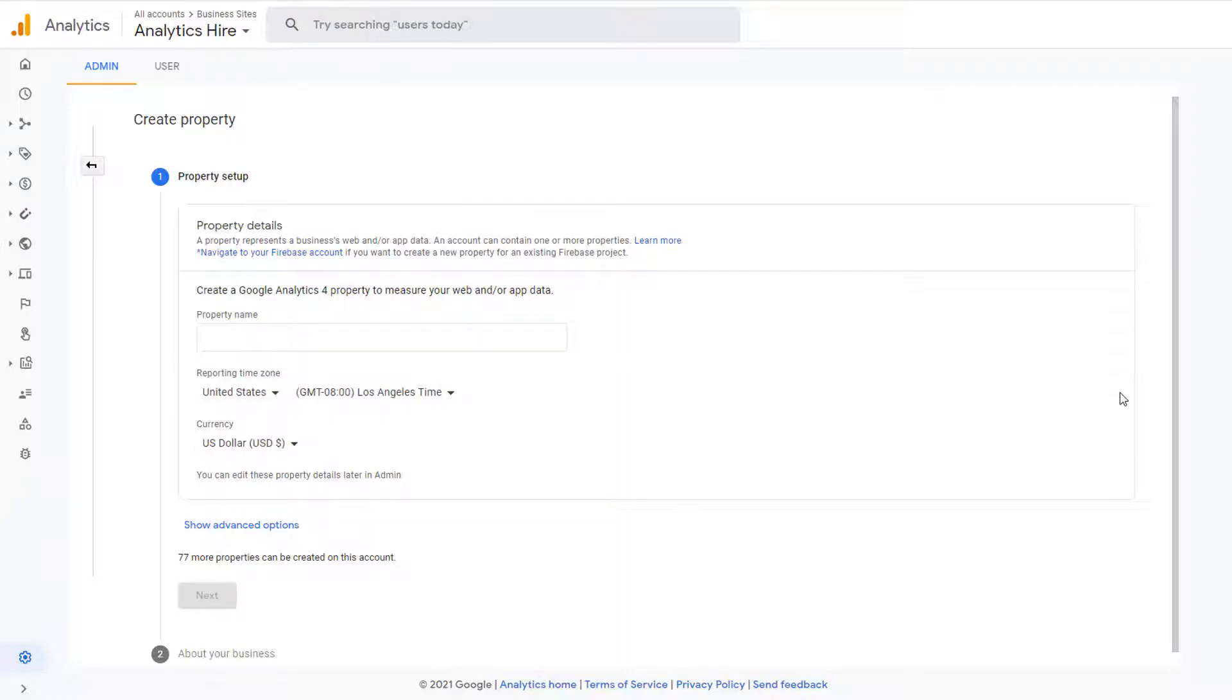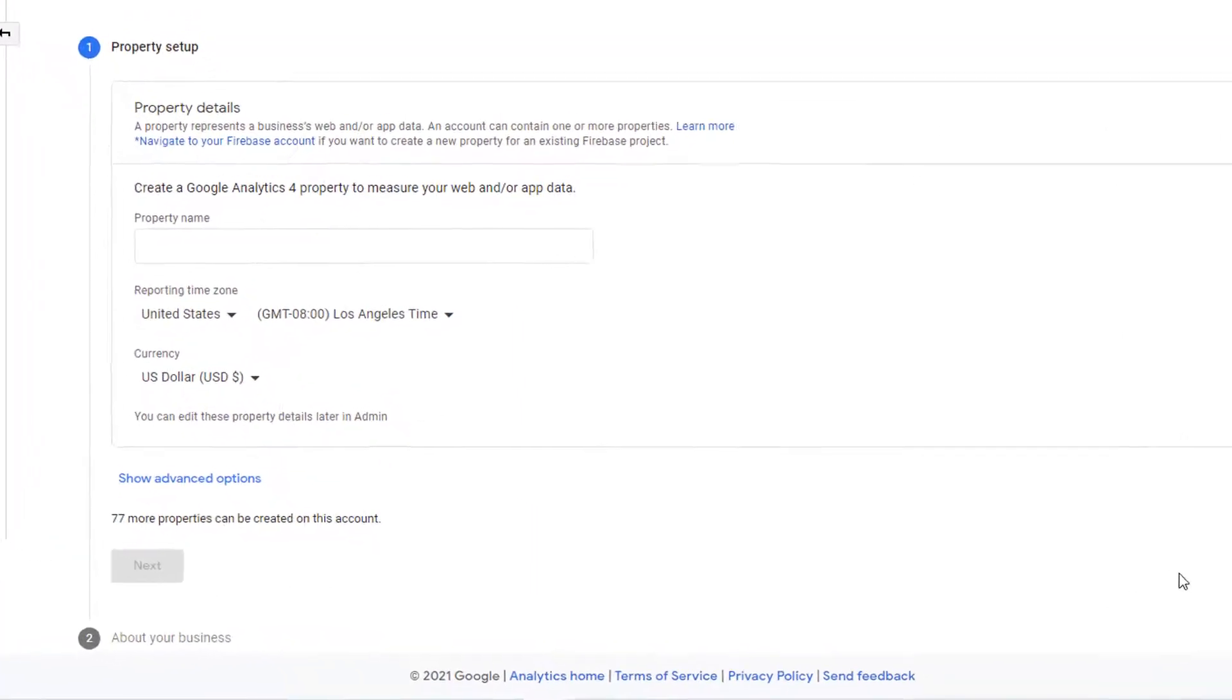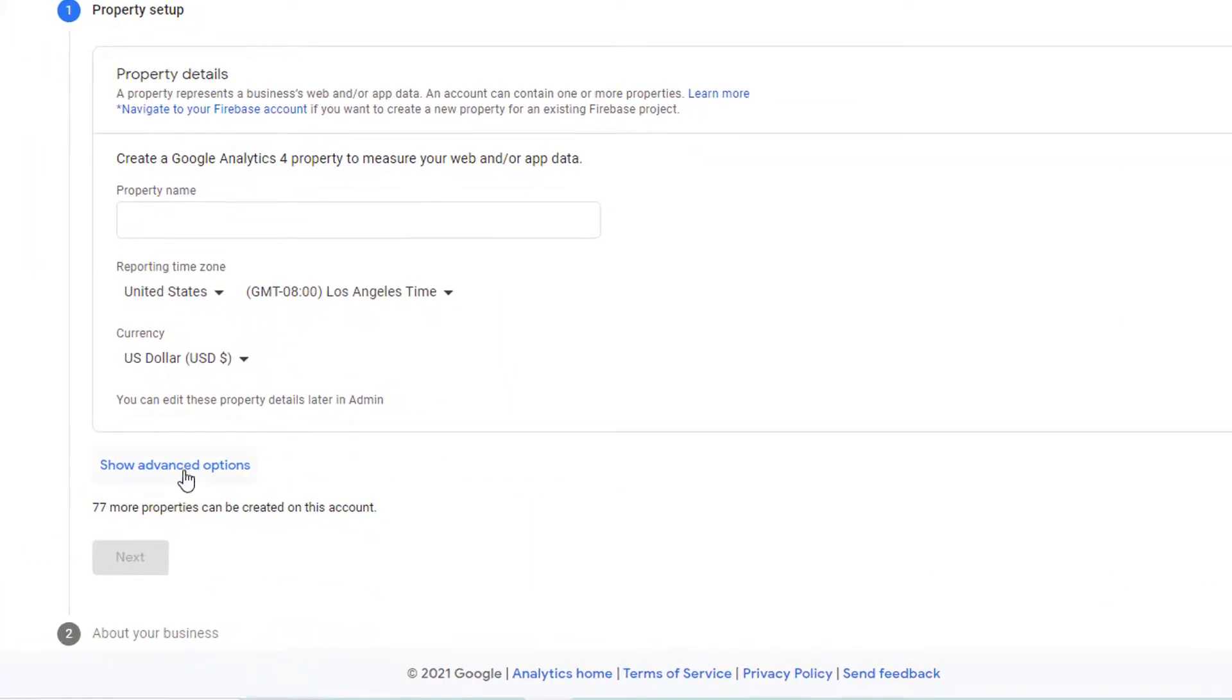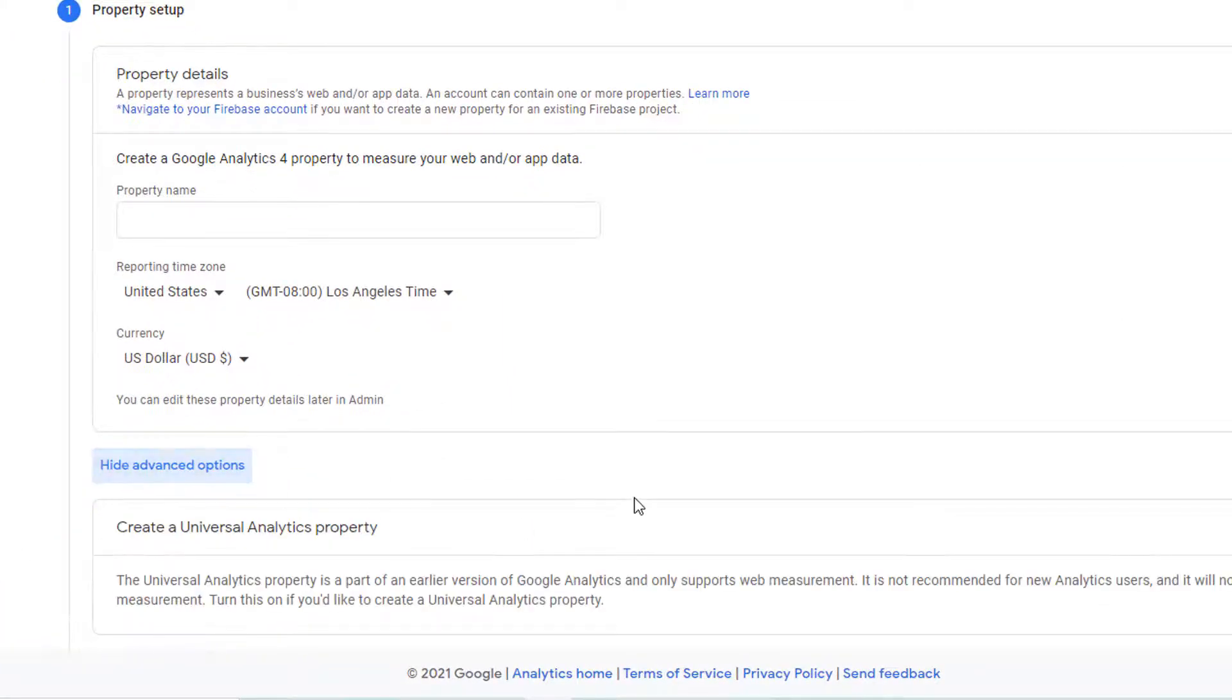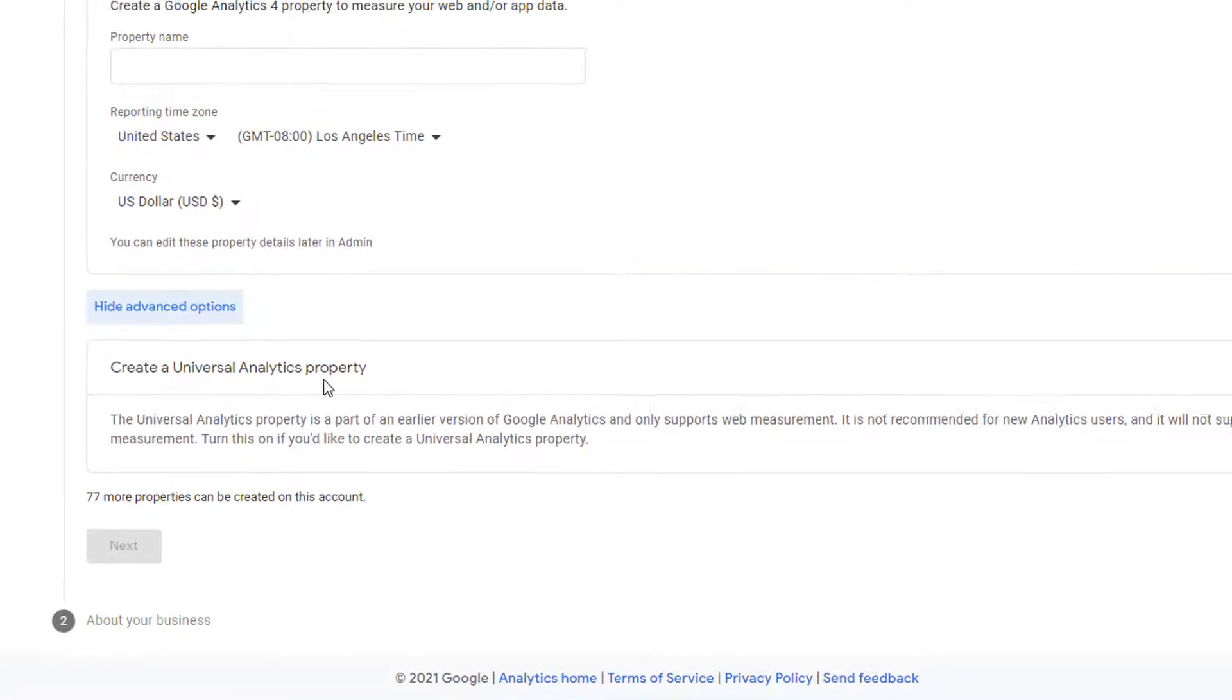However, as I mentioned before, in this course, we will be using Universal Analytics. That's the version that's widely used throughout the organizations. In order to create that version, click on show advanced options.